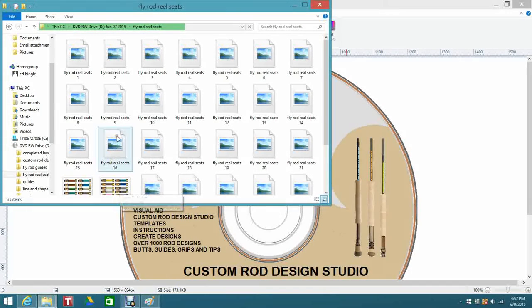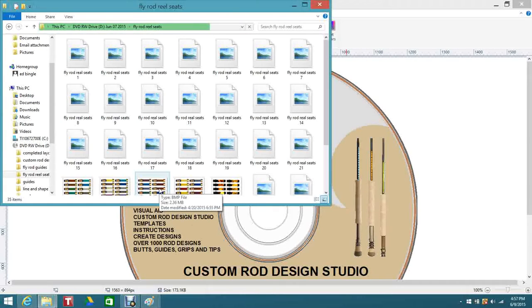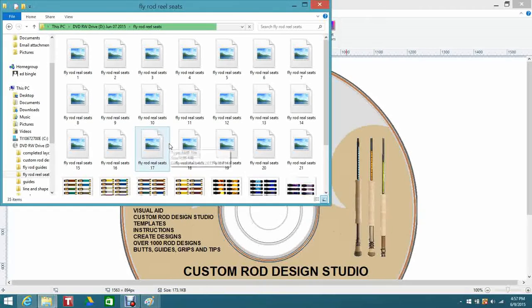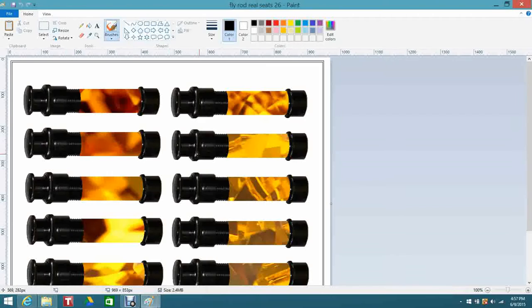Once again, this is a visual aid. These reel seats - I have no product, I'm not selling product - these are just ideas to give rod builders all the tools as far as looking at designs and building their own designs to come up with rod building. Let's open that one right there up - that looks pretty cool. You see how that one looks like it's got some yellow epoxy in the middle of the reel seat.